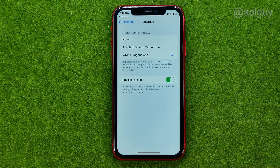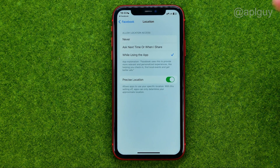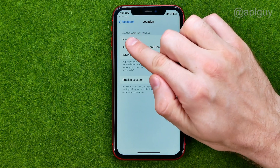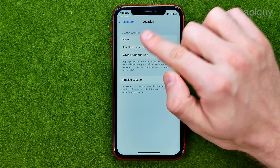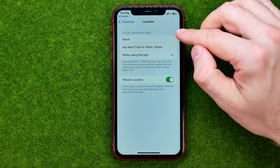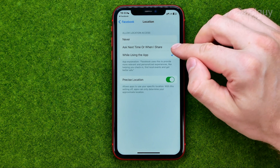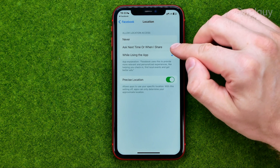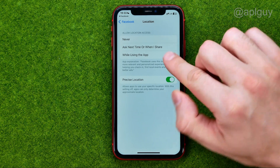We need to tap at location, and that's where we can change location settings. We can change the option which is called allow location access to never, ask next time or when I share, or while using the app.